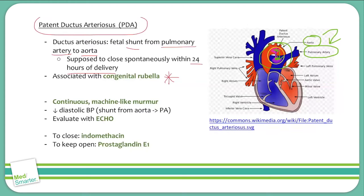These patients on physical exam will have a continuous machine-like murmur. Continuous means it's a murmur present in both systole and diastole. So if you ever have a question stem about a murmur present in both systole and diastole, or you hear it in both systole and diastole on auscultation, chances are it's caused by a PDA.